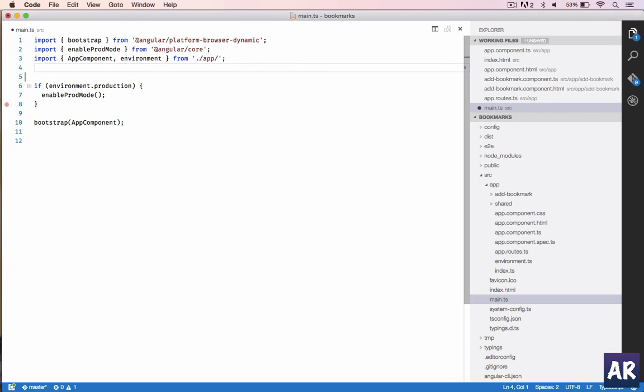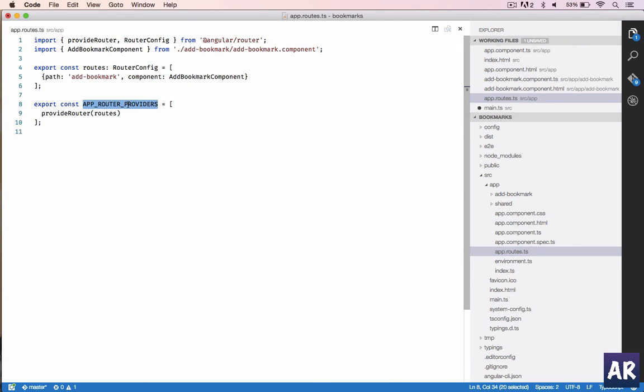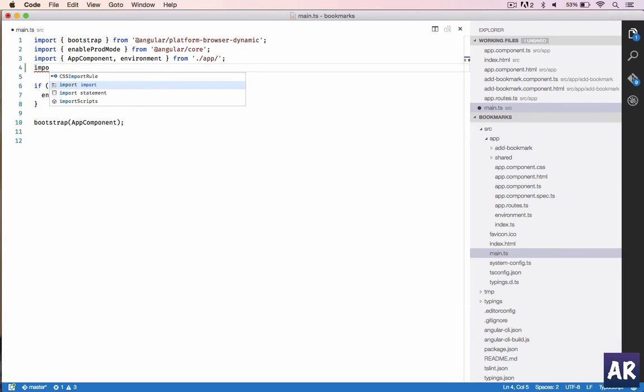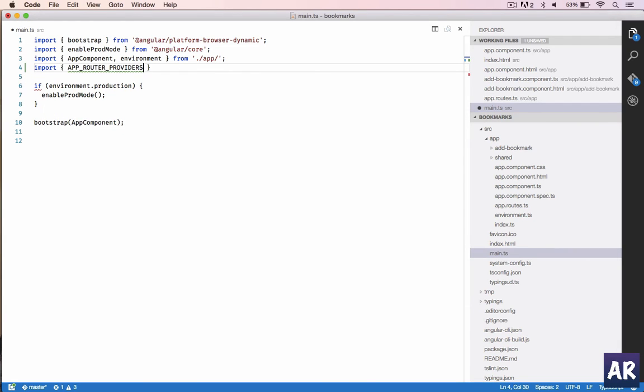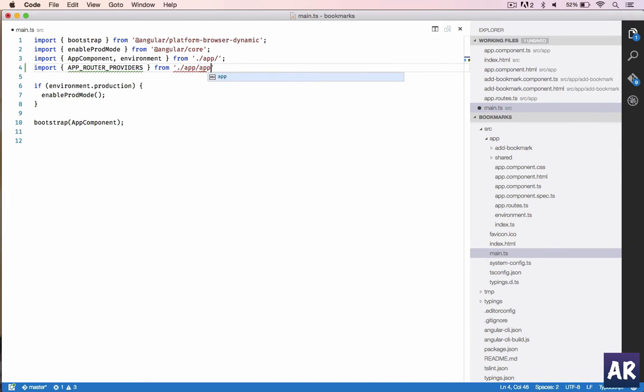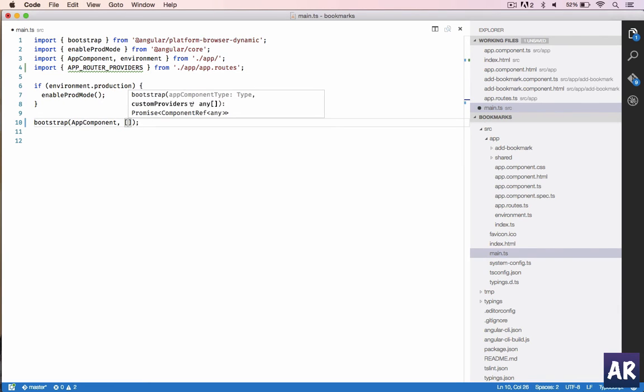The way we will do it is, what were we exporting? Copy that, import that from, now I'm inside the main folder so it should be app/app.routes. This is the file, and we need to pass it in the bootstrap as an array element.